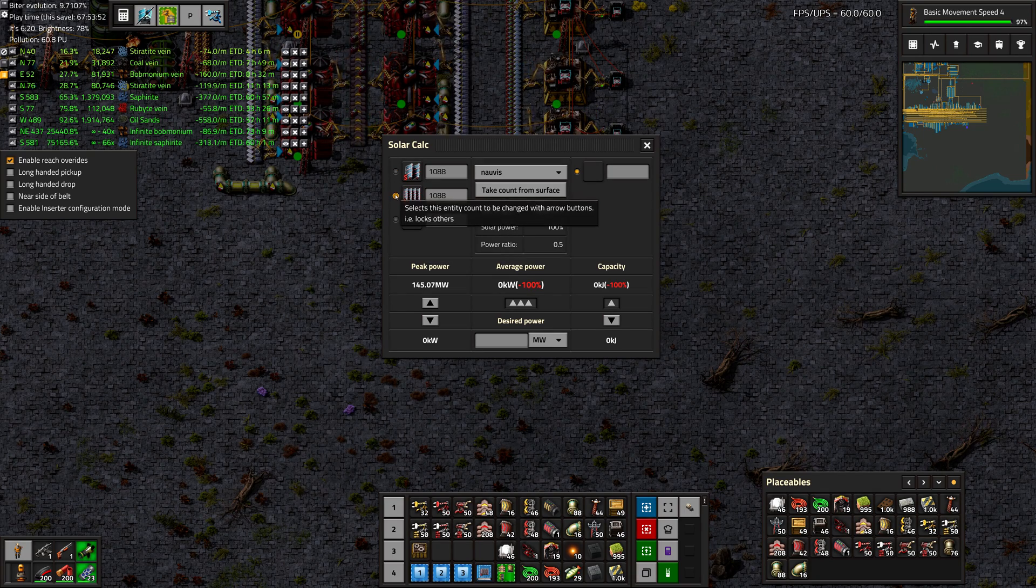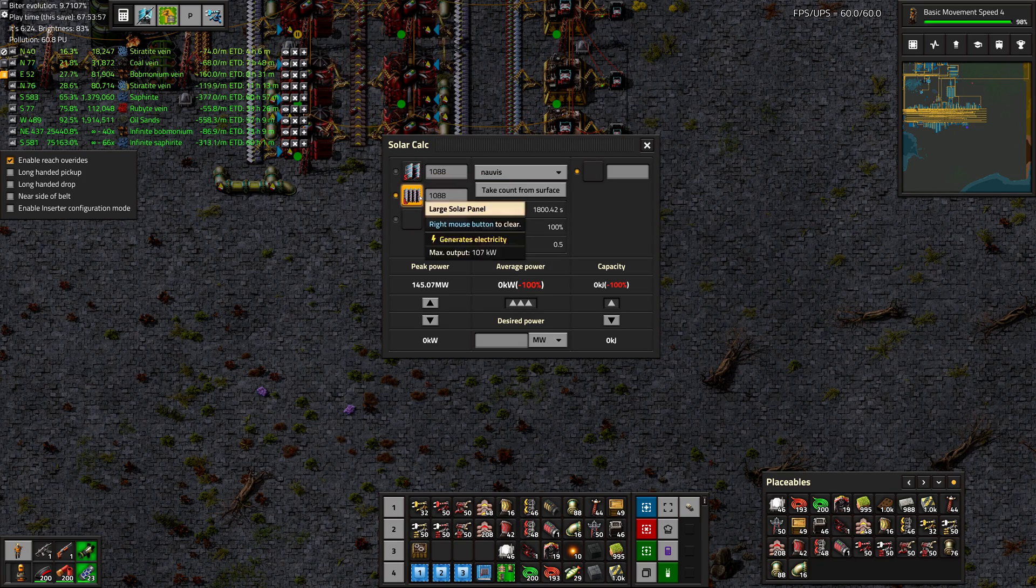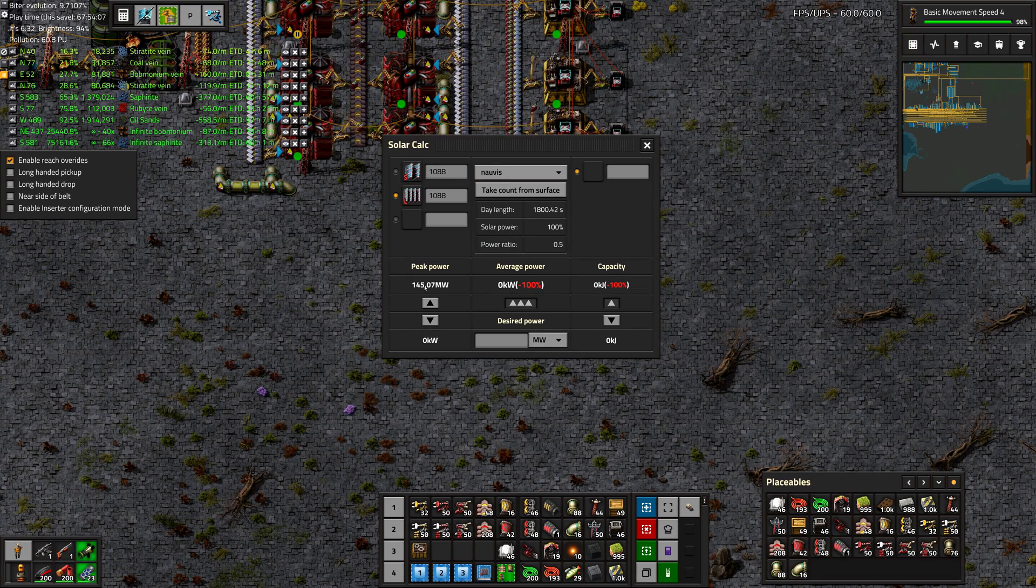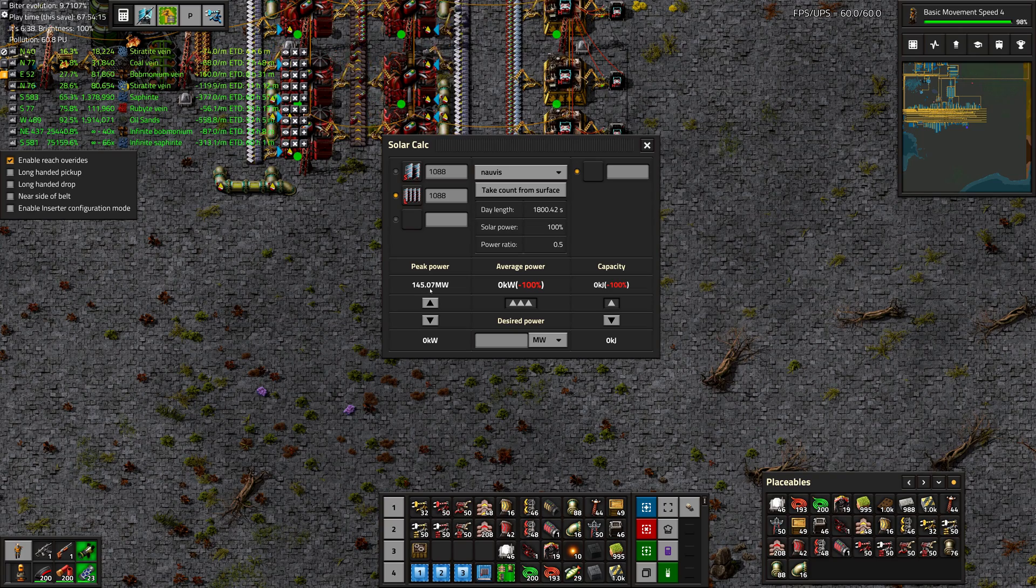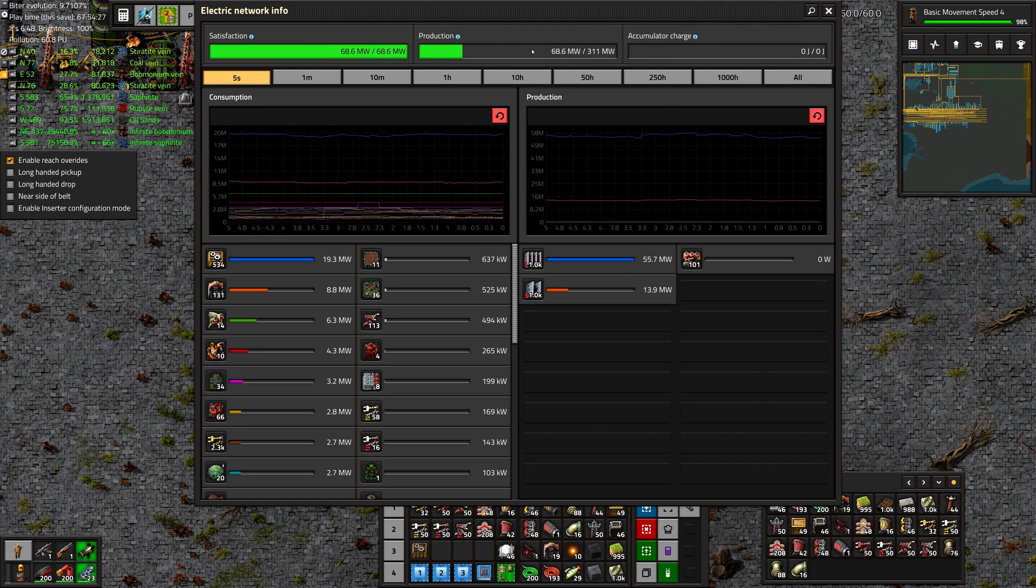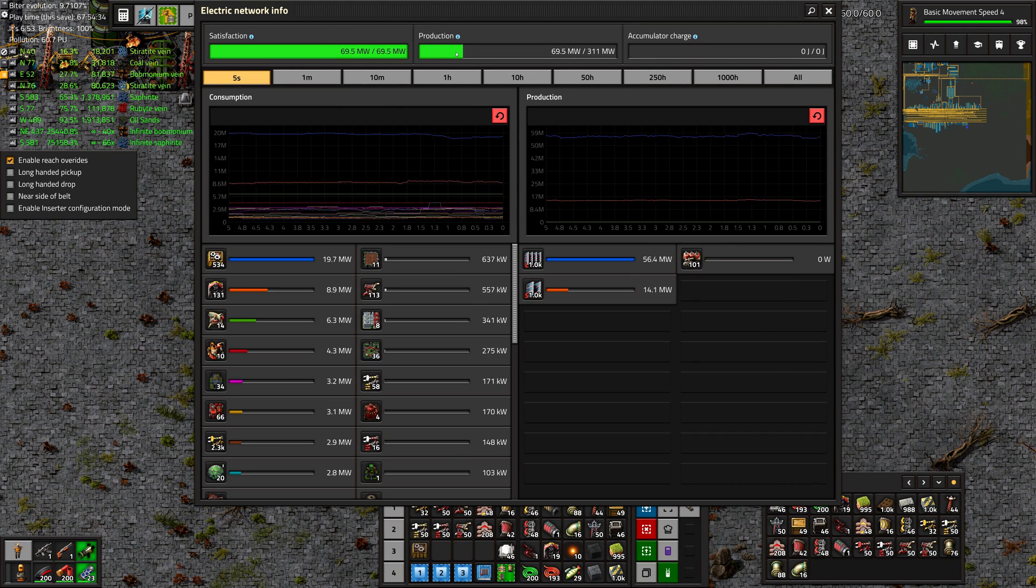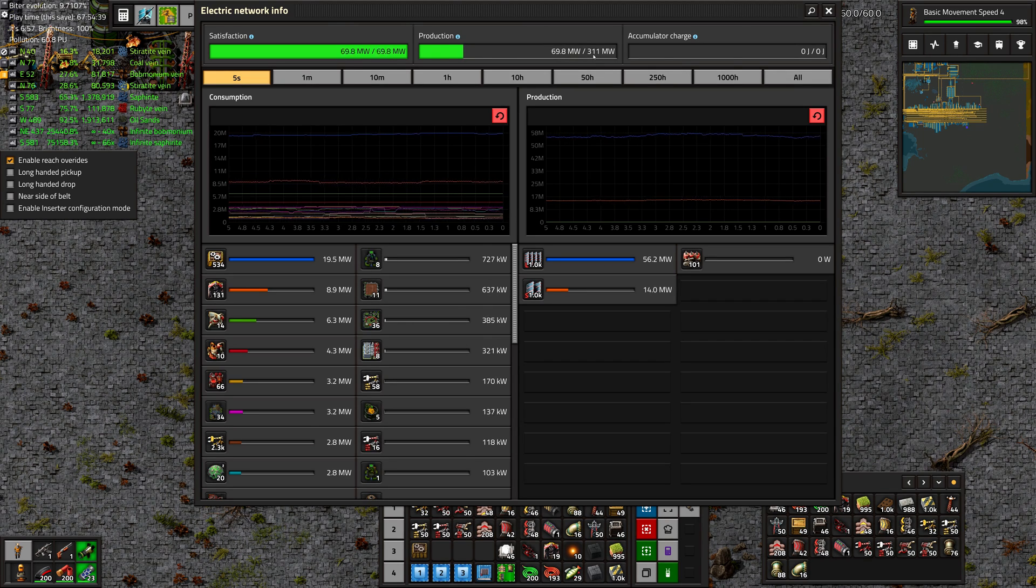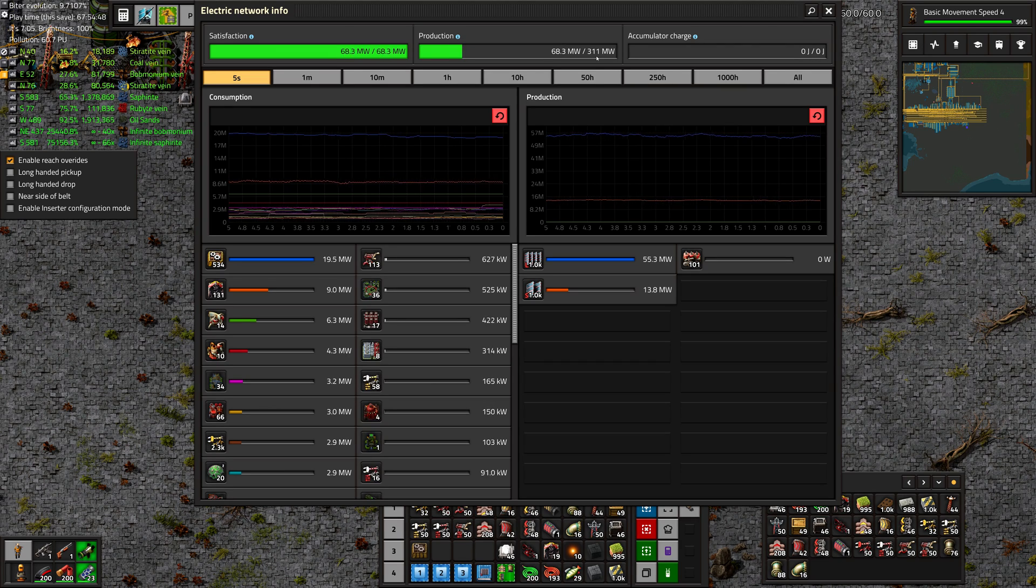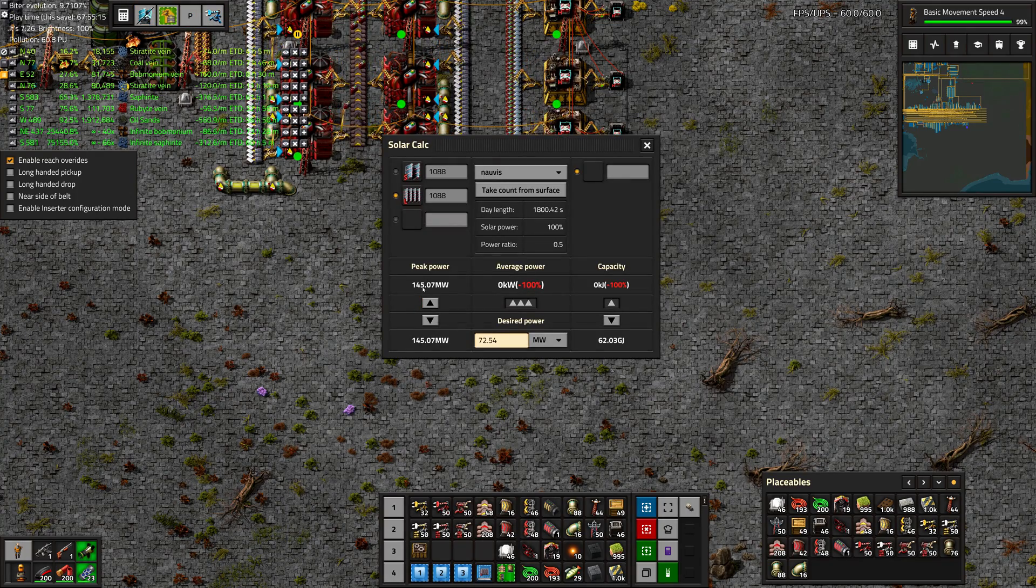And then as far as what solar panels you have, you can do take count from surface, which counts everything you have in your network right now. And that's 1080, 1088 of each panel. And then it calculates exactly what the peak power is of all those panels, or 145 megawatts. And that just about matches what we have. It's weird because we have both of our solar panels and coal generators connected here. So it says 311. But that's about right. Because half of that is the solar panels and the other half are the solid fuel burners. Burning our tree products right now. Charcoal. So that about makes sense.